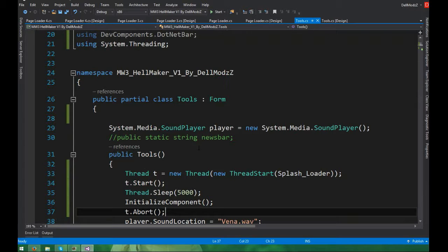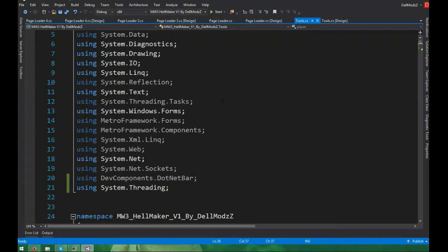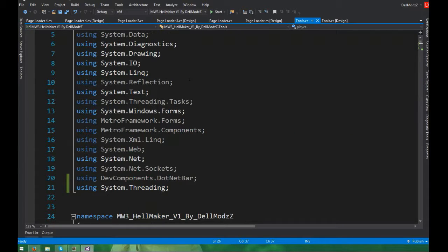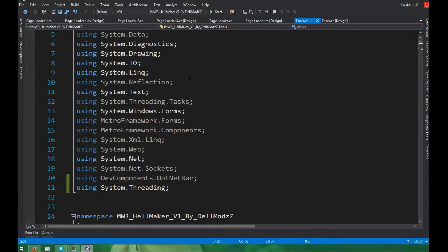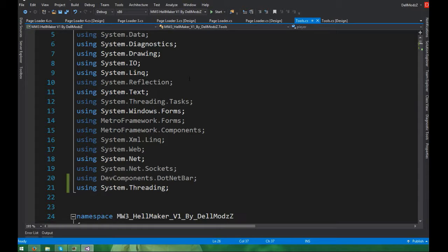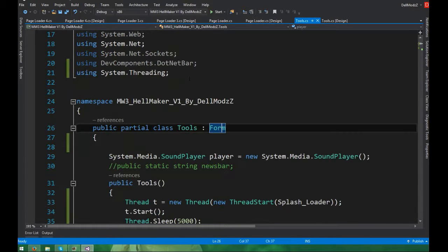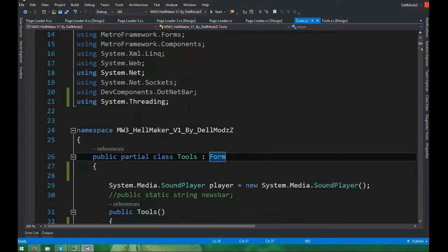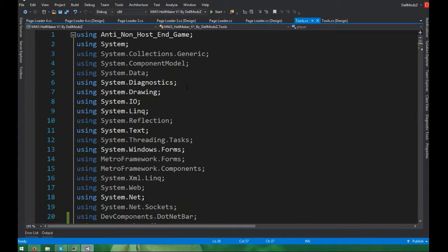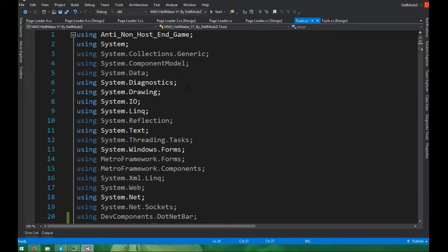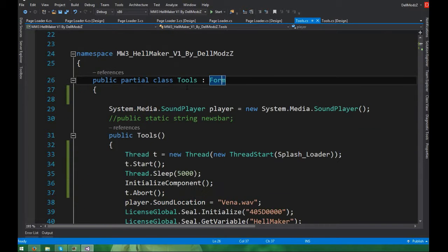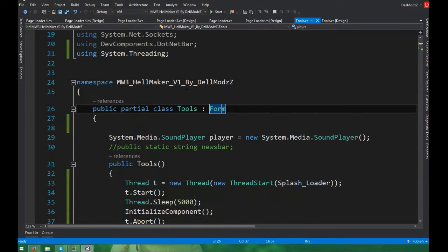So first things first, you're going to need to add the resource file which is right up here. You're going to want System.Diagnostics, System.IO, and you're going to need System.Threading for this as well. Some of these you don't need, but I do recommend it. You're not going to need it, but I just recommend you put that in there because usually if you're making something like this, it's going to pop.